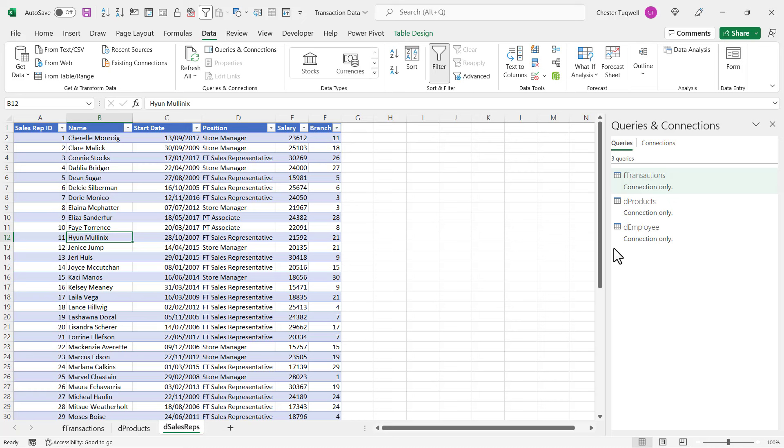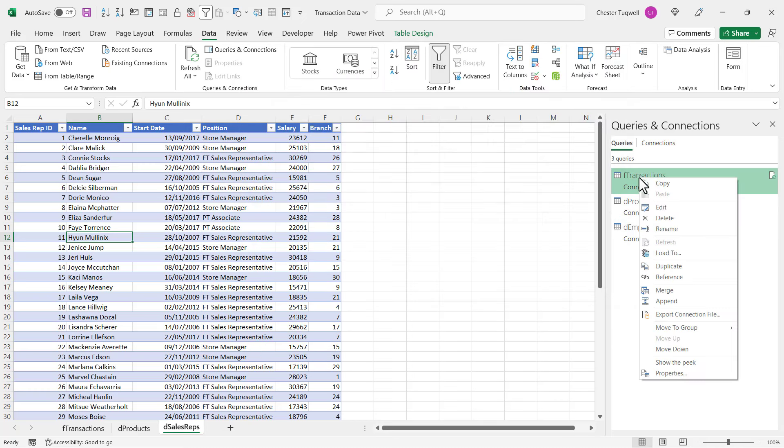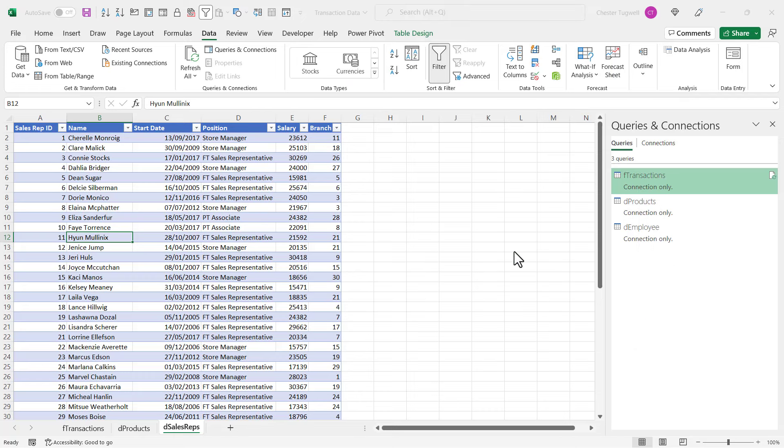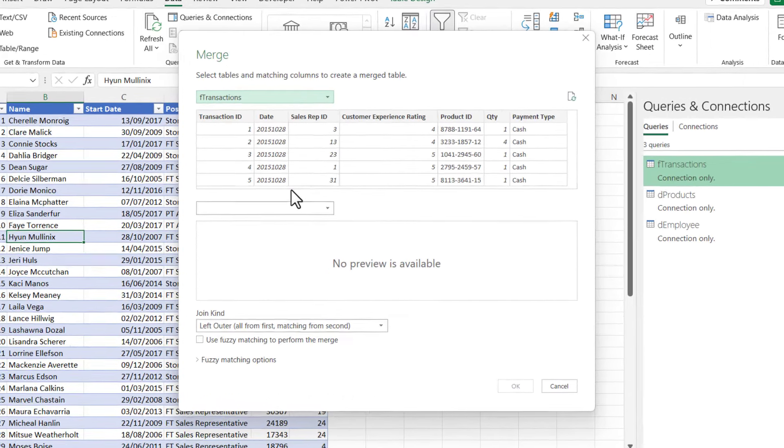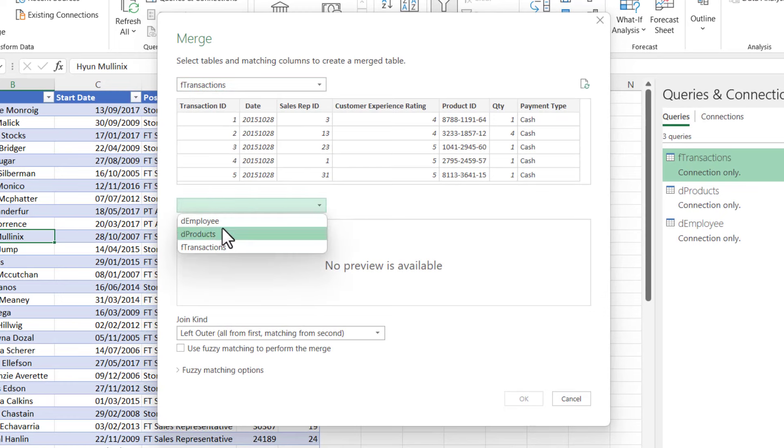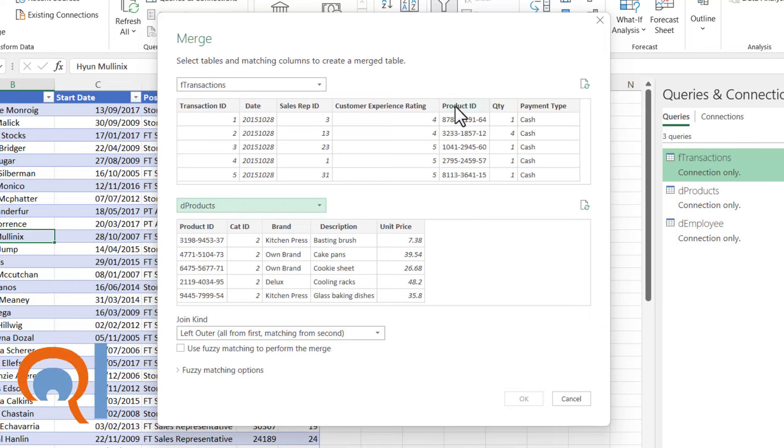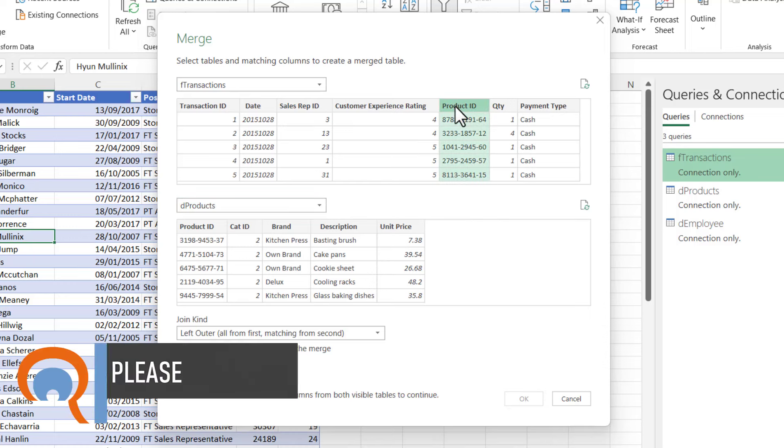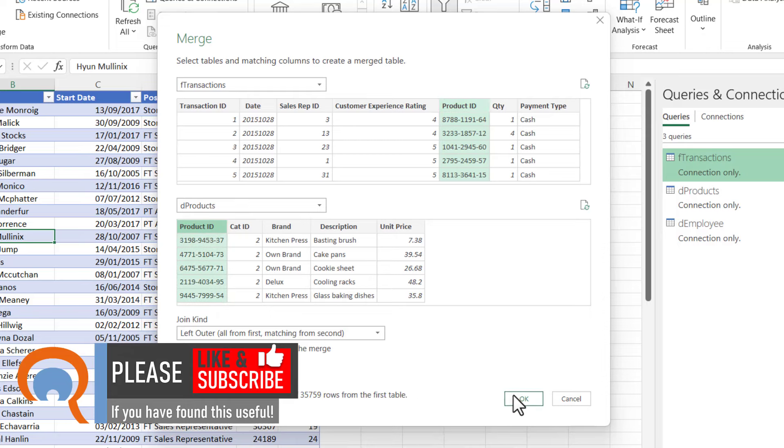So I'm going to start by right-clicking on the Transactions query and I'm going to go to Merge. What I want to do is merge this table with the Products table. Now the column that links these two tables is the Product ID column. So I'm going to select the Product ID column in the Transactions table and also select the Product ID column in the Products table. Now I'll click on OK.